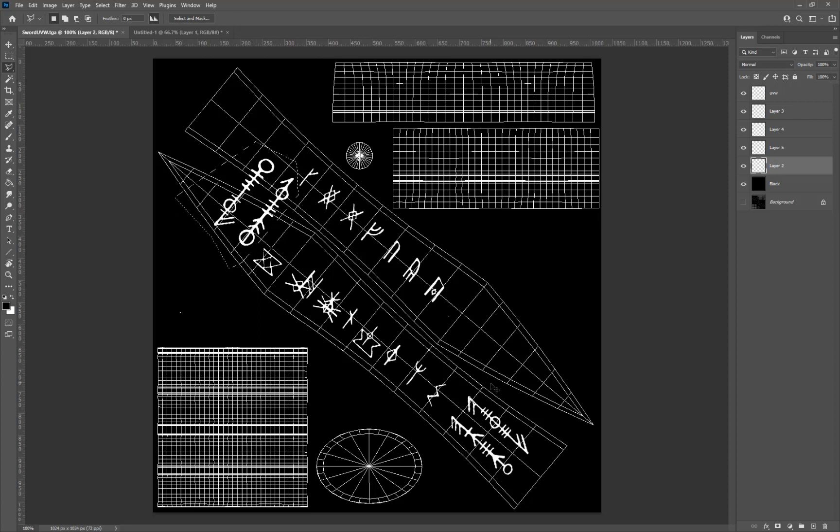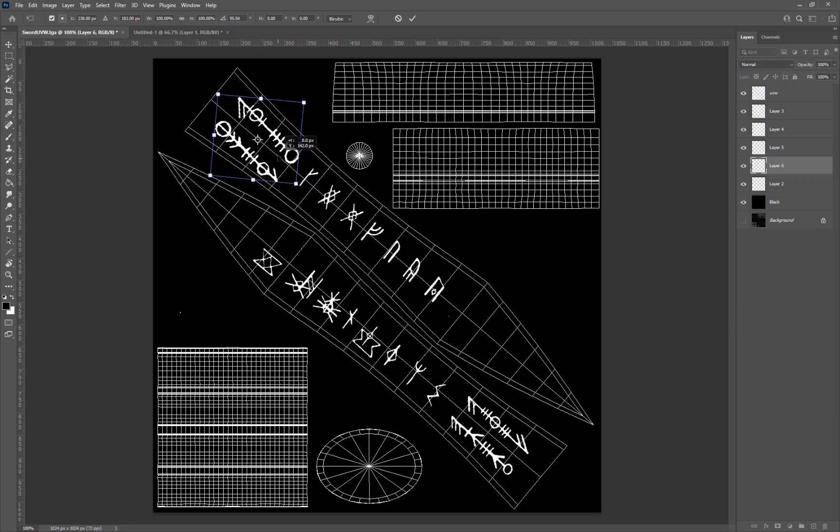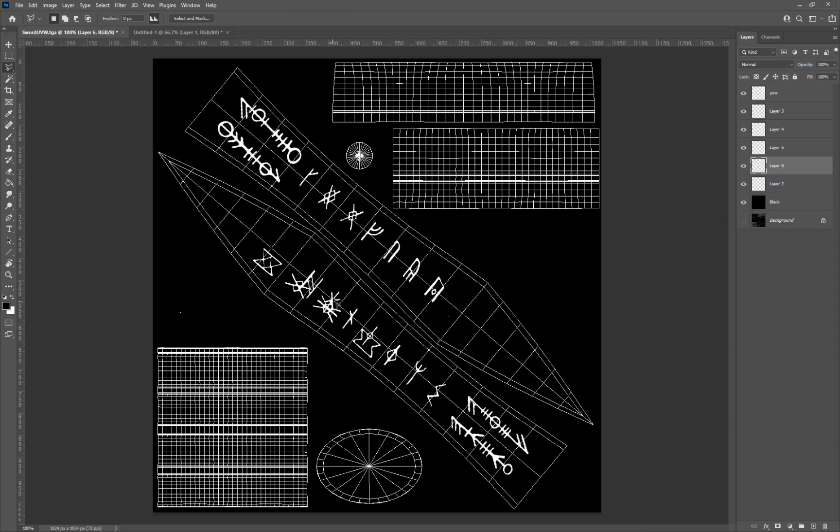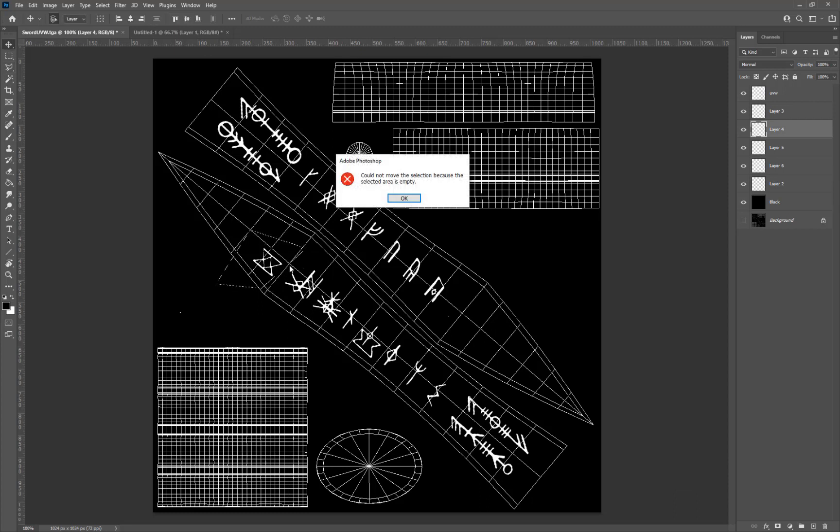I'll go back to V to make sure I'm on the selection tool, select that layer and just make sure it's centered a little bit more.